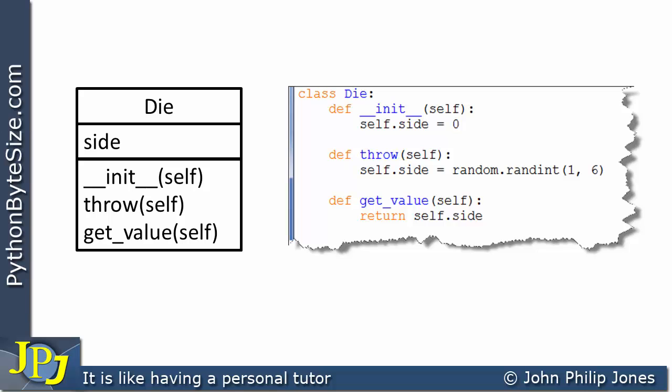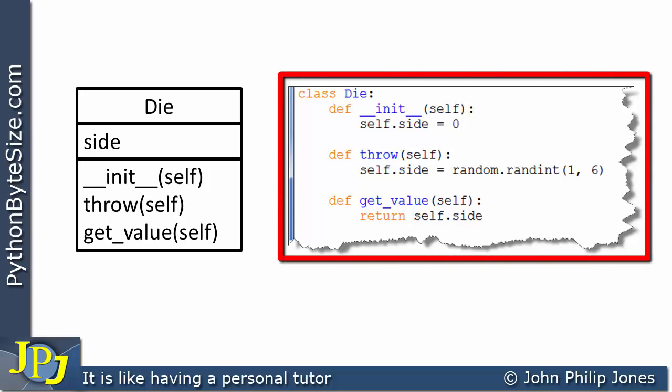What's important now is that when writing object-orientated programs we have to realise that this code is the code for the class. When we go on to write code that uses this class, we have to produce an instance of the class — in other words, an object. And that's what I'm going to do next.